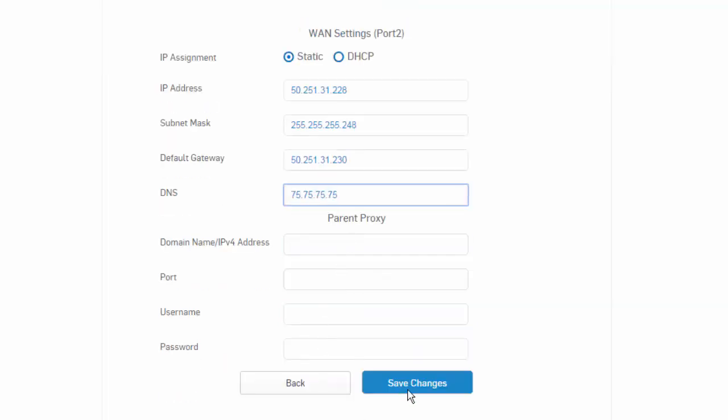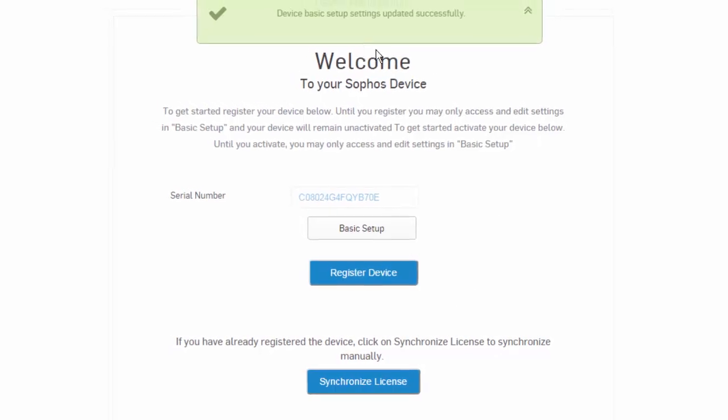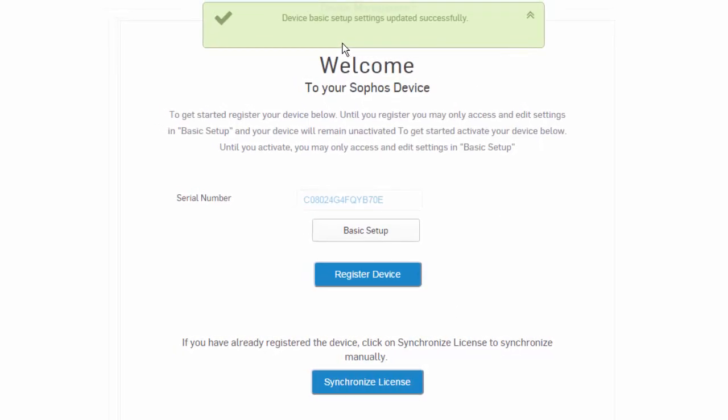I will scroll down here and save our changes. Now, we can see that our basic system setup has been successfully completed, so we can go ahead and synchronize our license.